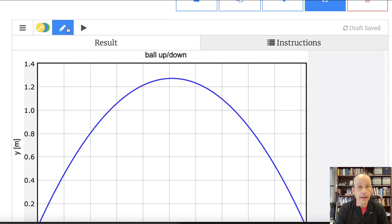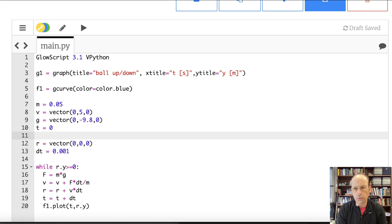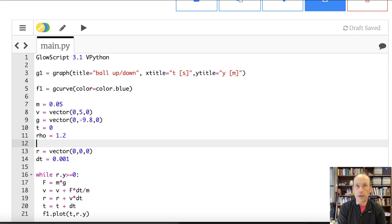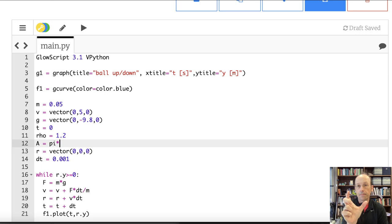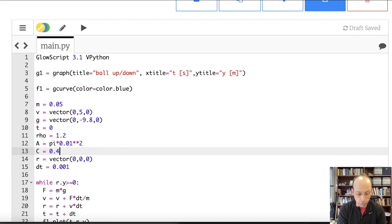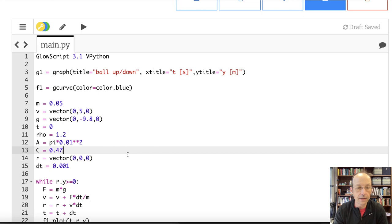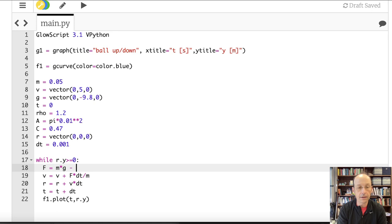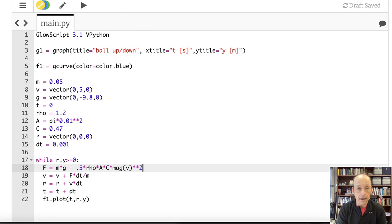Now let's add air resistance. I define rho = 1.2 (density of air), A = pi * (0.01)² (cross-sectional area for a ~2 cm radius ball), and C = 0.47 (drag coefficient for a sphere). The total force becomes: f = m*g − 0.5 * rho * A * C * mag(v)² * norm(v). That adds the drag force opposing the velocity direction.